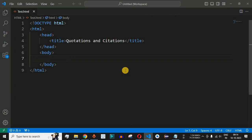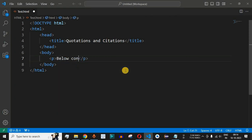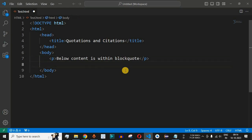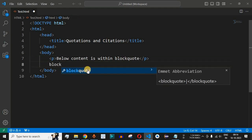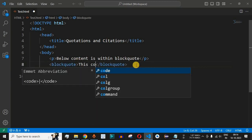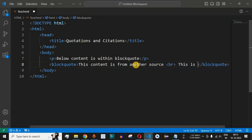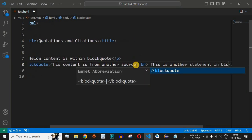Let us check this with an example in VS Code. Inside the body we will first have a paragraph tag with the text 'below content is within block quote'. After this paragraph we will have the blockquote tag, and inside it we will say 'this content is from another source'. Then we add a br tag and write 'this is another statement in block quote'.